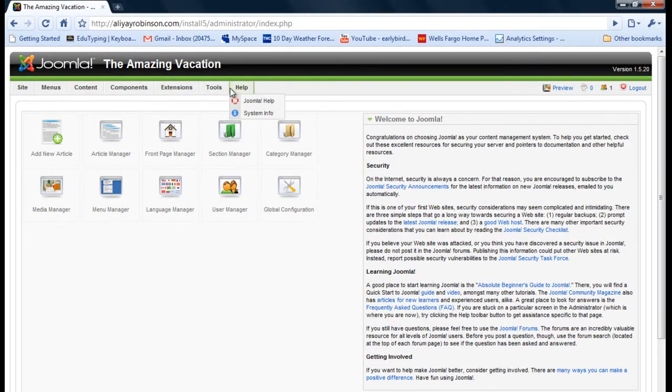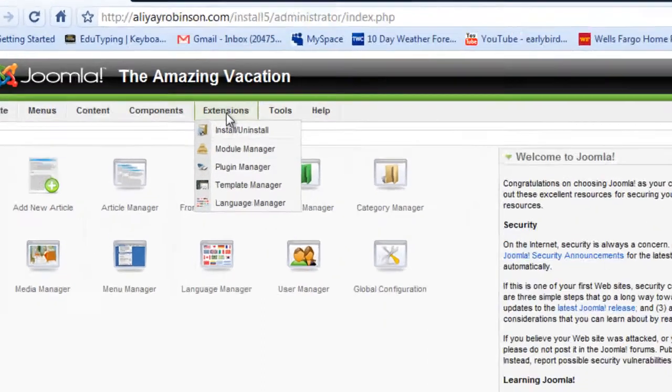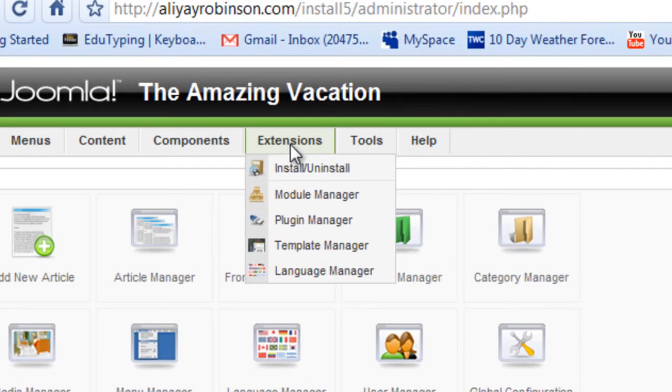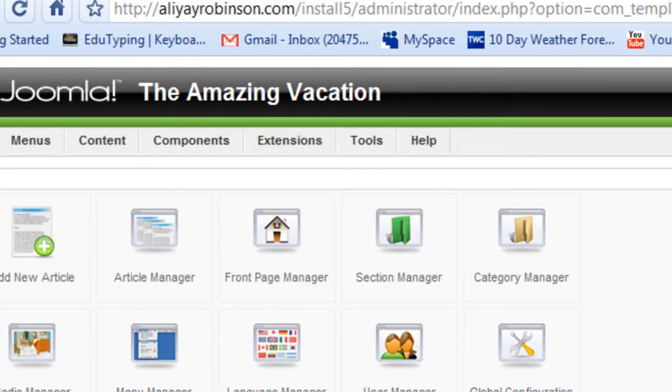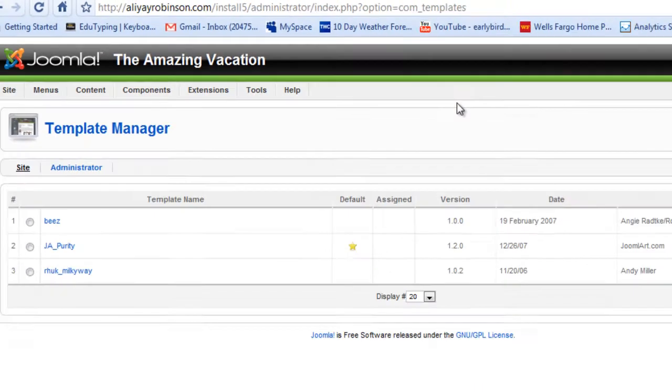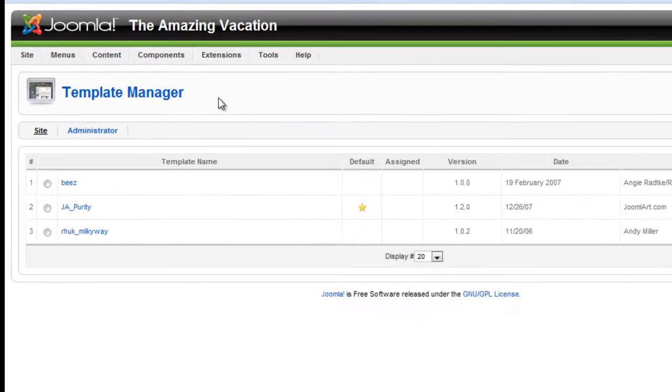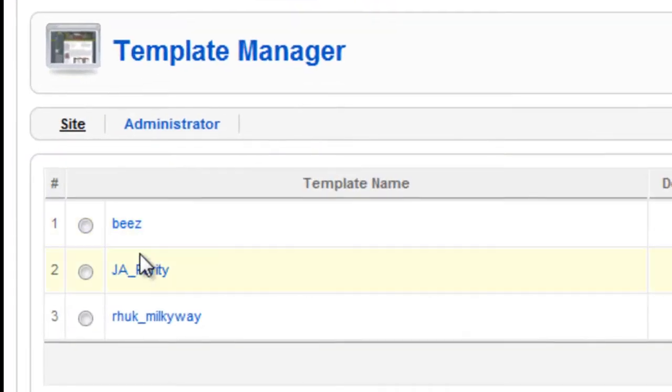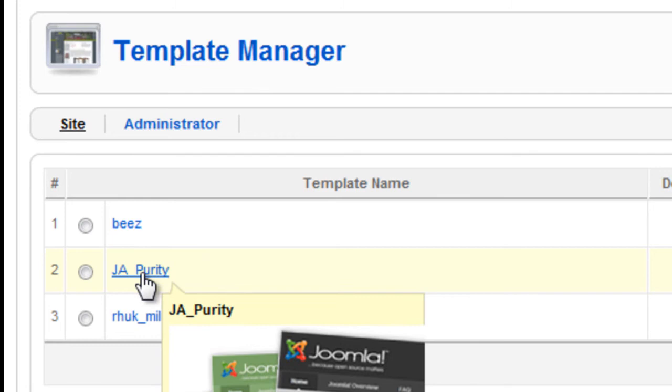And to get to the CSS, we're going to go to the template manager under extensions. And we're going to click on the active template. So click here.